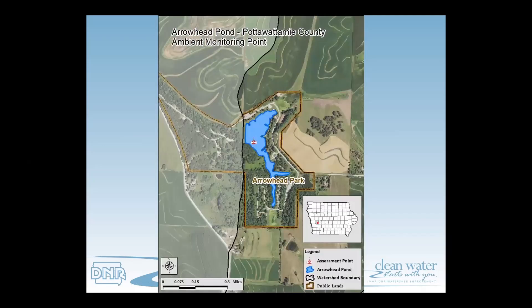The next map zooms in closely on Arrowhead Pond itself. We still have that darker outline indicating the watershed, and all water inside it will eventually drain into Arrowhead Pond. This closer view is useful for showing things like monitoring locations.